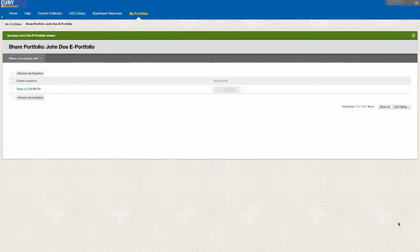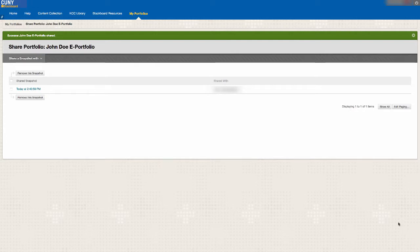When you are sharing your portfolio on Blackboard, you are only sharing a snapshot of the then current state of your portfolio. If you make any changes to your portfolio, you will have to share your portfolio again.